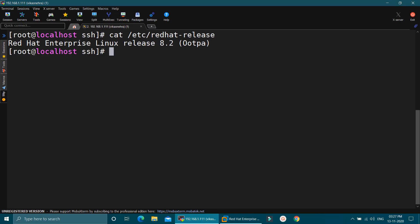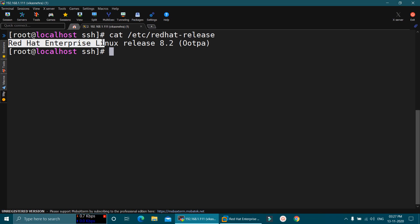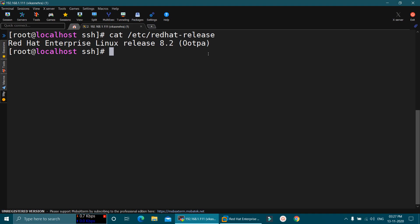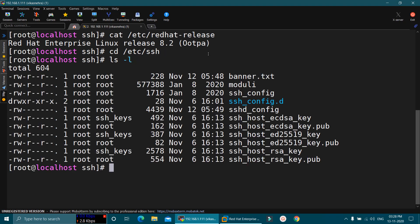For today's tutorial, I shall use this machine that is running on RHEL 8.2, where I will disable the login from the root user via SSH. To disable the login from the root user via SSH, we will first go to the /etc/ssh directory. There, if you longlist the contents, you will find a file that is the default main configuration file of SSH, and the name of the same is sshd_config.